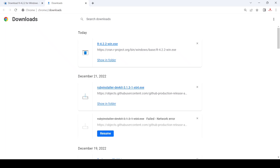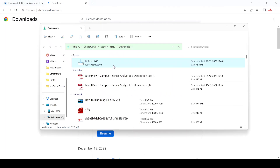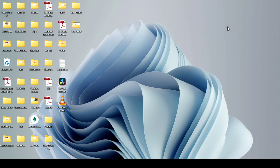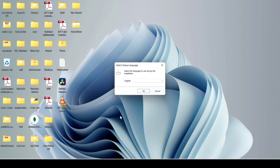After the download, just click on 'Show in Folder' and then double-click on the installer. Click on Yes, and after that it will ask which language you want to install. I'll leave it as English by default and click on OK.